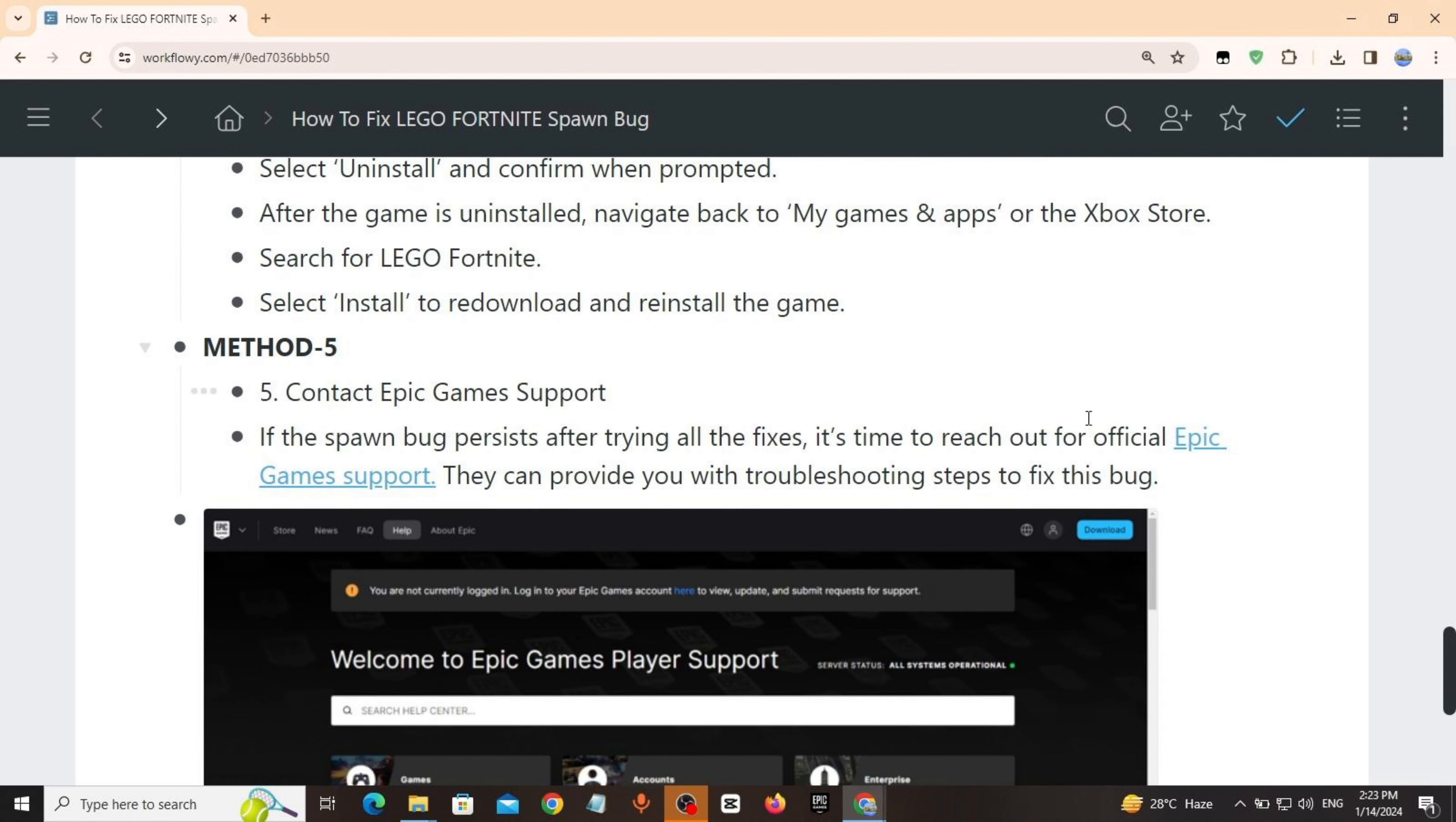Method 5: Contact Epic Games Support. If the spawn bug persists after trying all the fixes, it's time to reach out to official Epic Games Support. They can provide you with troubleshooting steps to fix the bug. I have provided the link in the description, you can contact Epic Games Support from there.